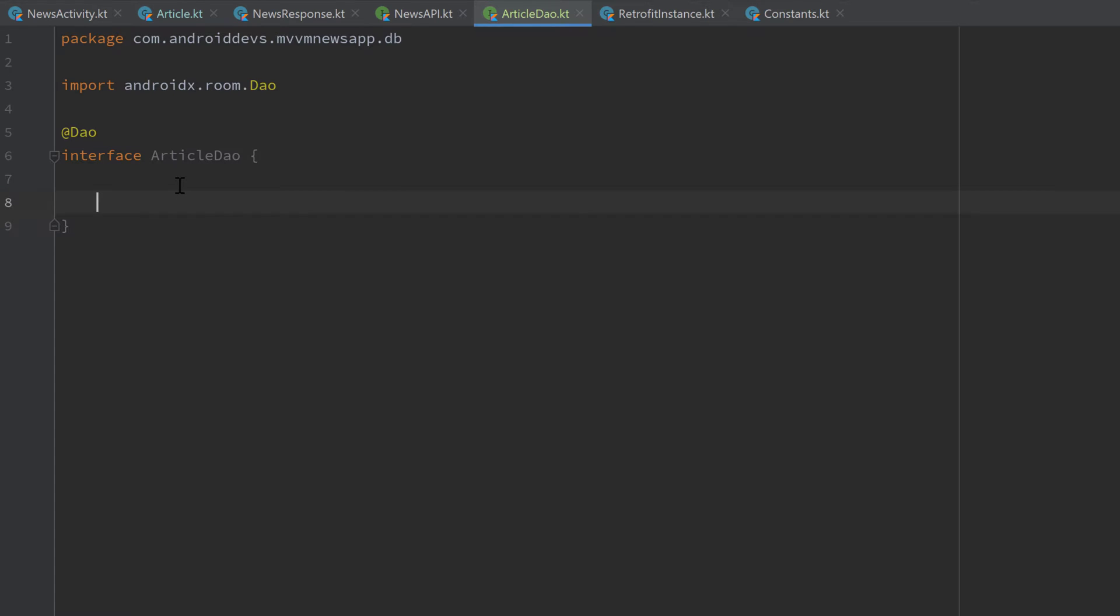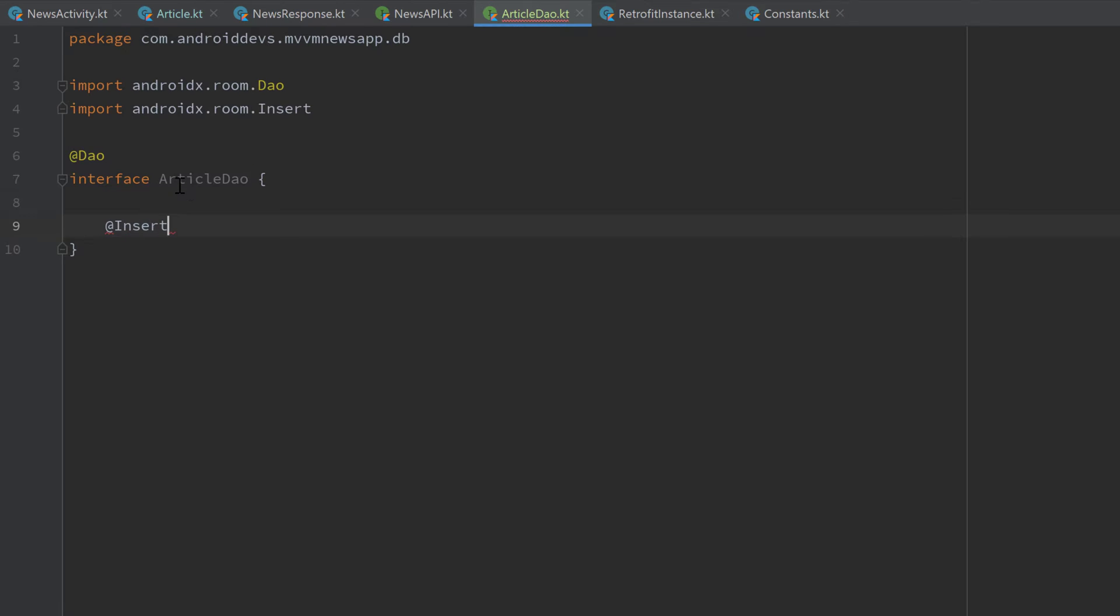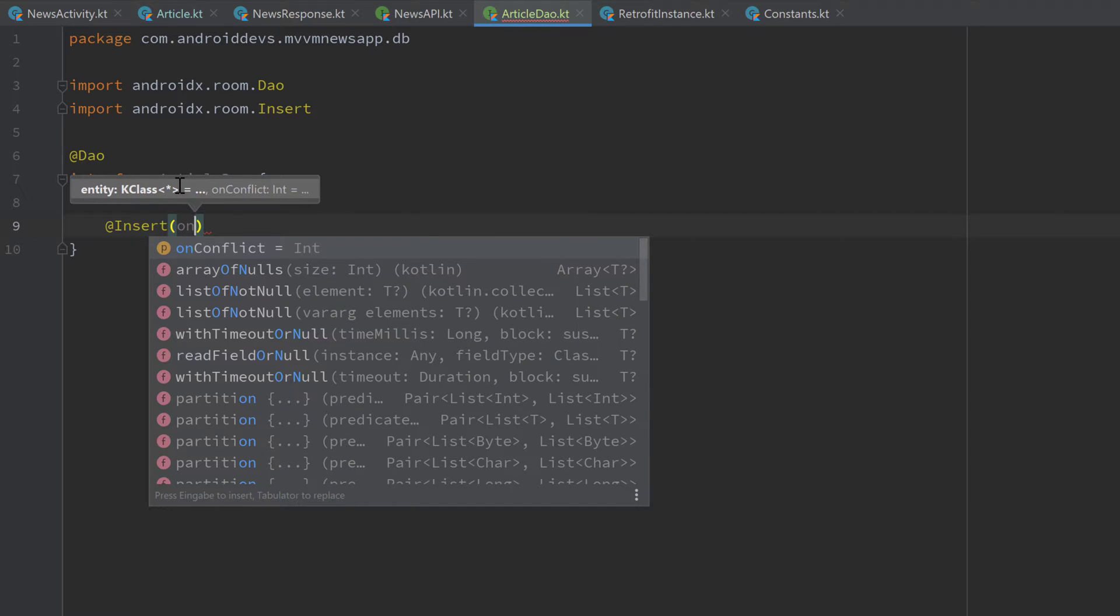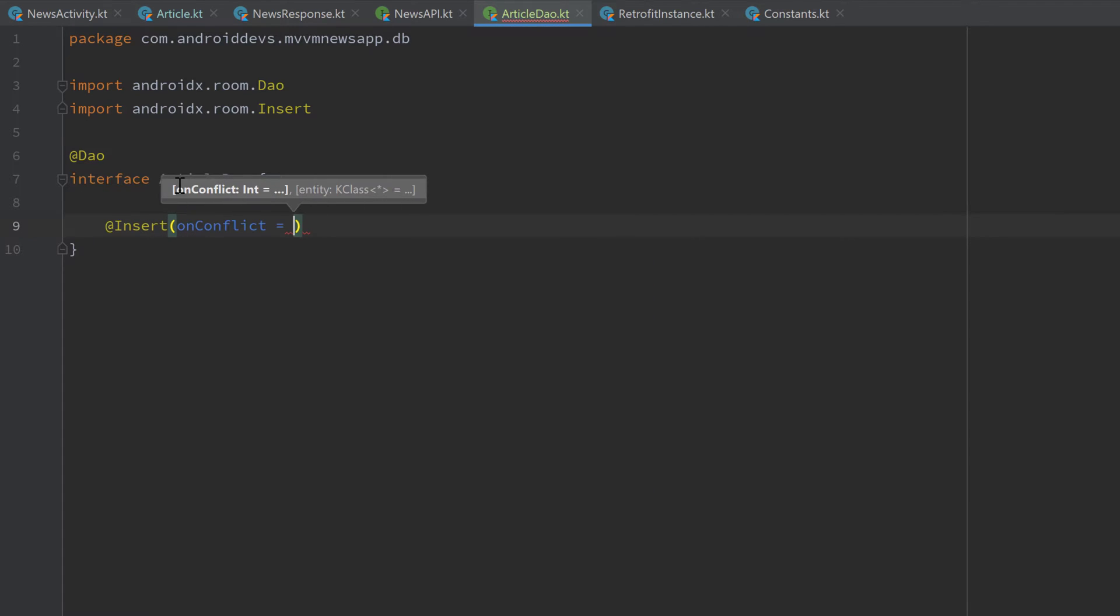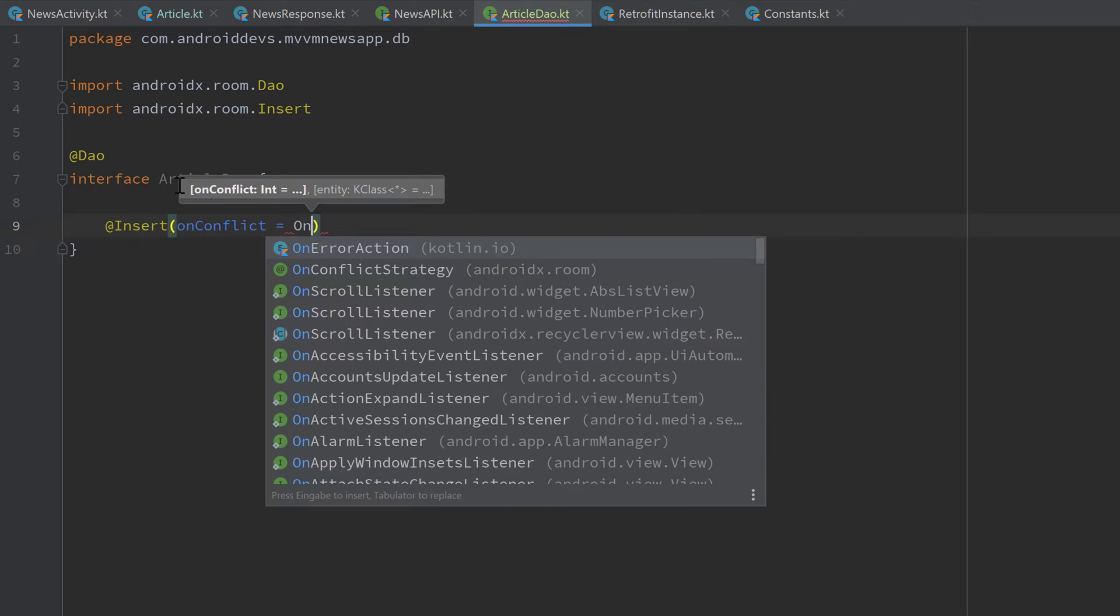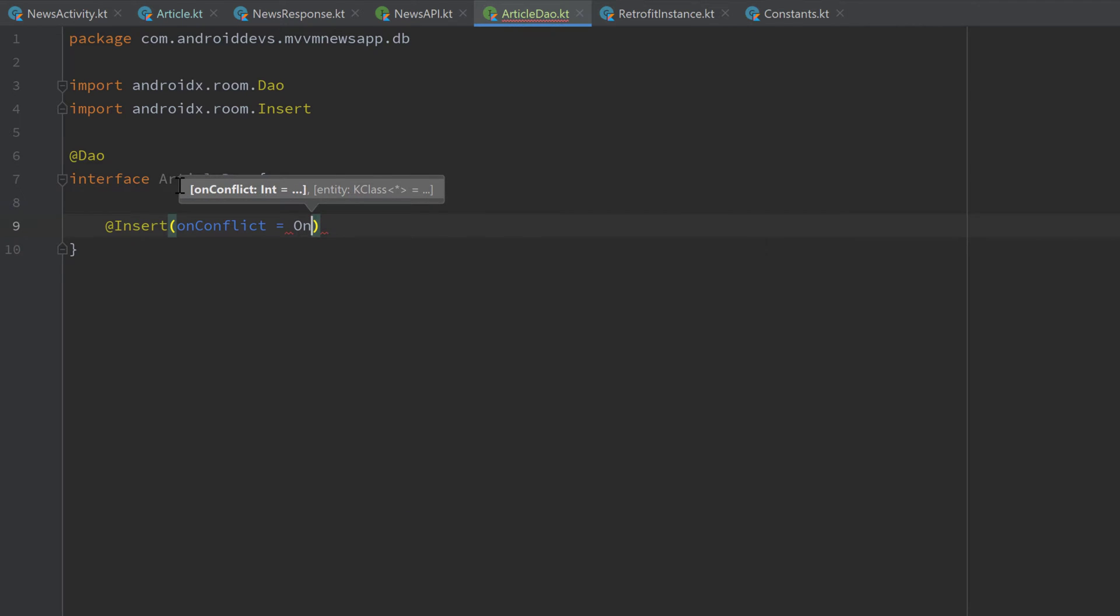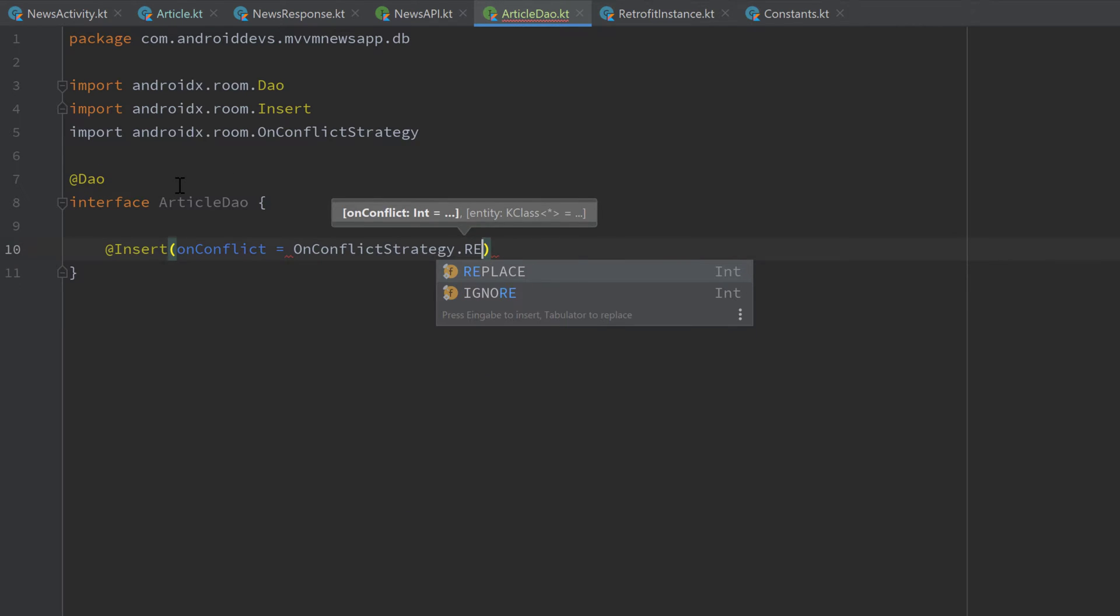The first function I will put in here is a function to insert or update an article. So we need to annotate that function with @Insert. And as a parameter, we pass an OnConflictStrategy. So OnConflictStrategy determines what happens if that article that we want to insert in that database already exists in our database. And in that case, we simply want to replace that article. So we define OnConflictStrategy.REPLACE.